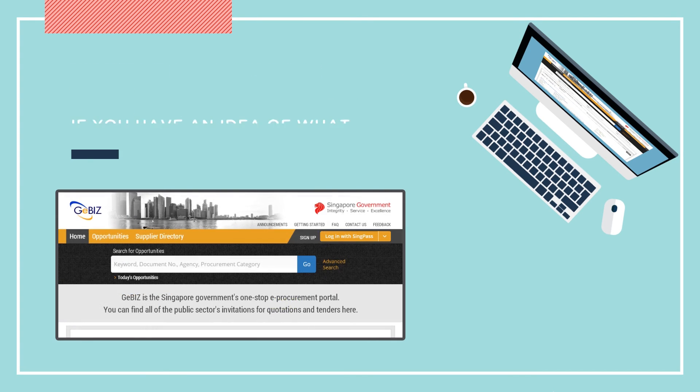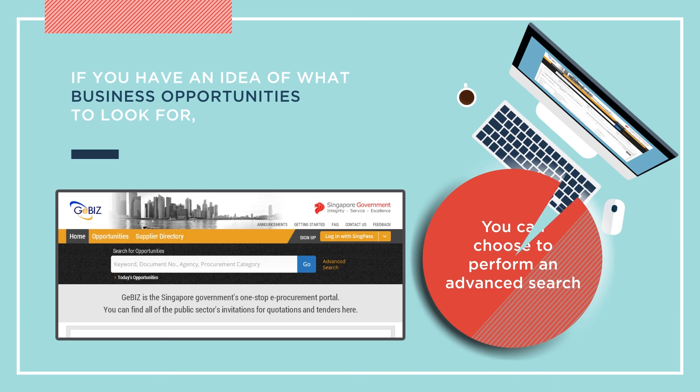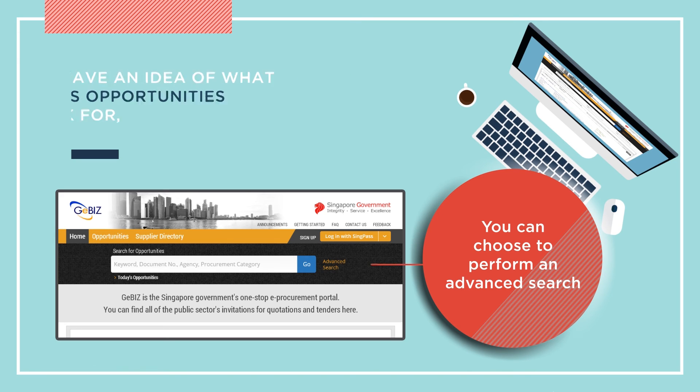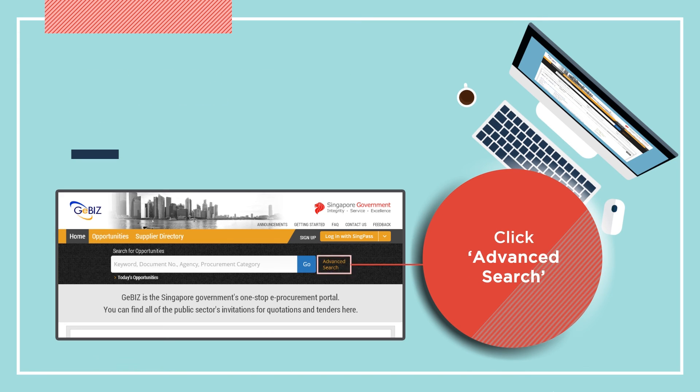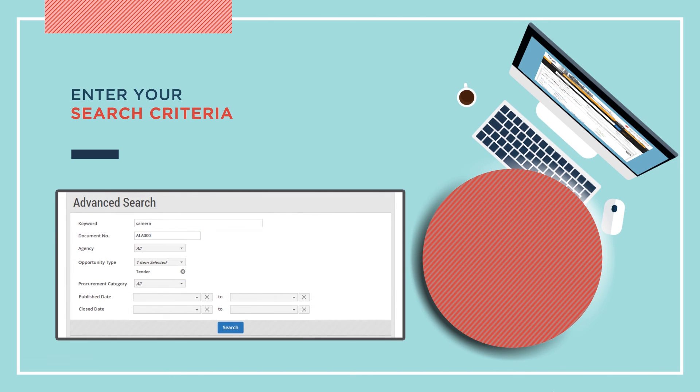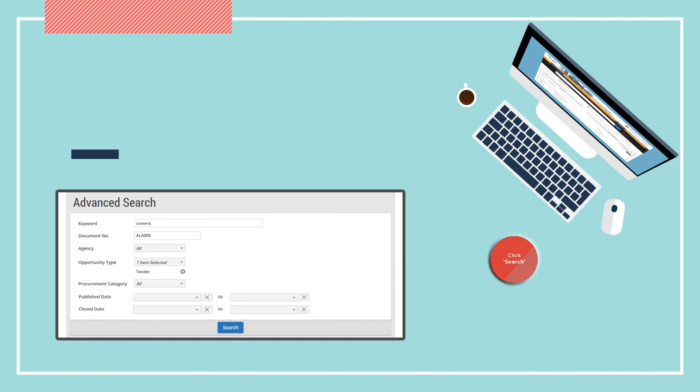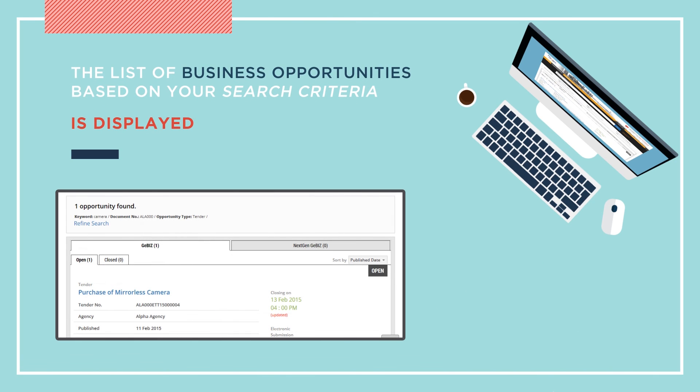If you already have an idea what business opportunities you are looking for, you can choose to perform an advanced search to make your search quicker and more efficient. Click Advanced Search. Enter your search criteria as shown, then click Search. The list of business opportunities based on your search criteria is displayed.